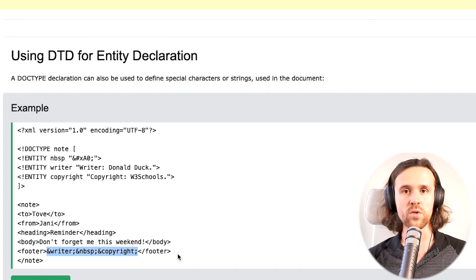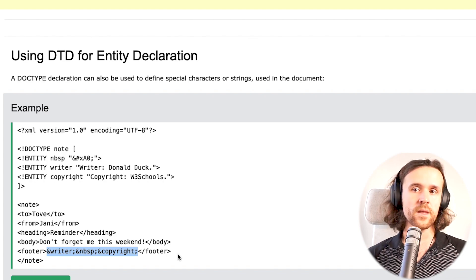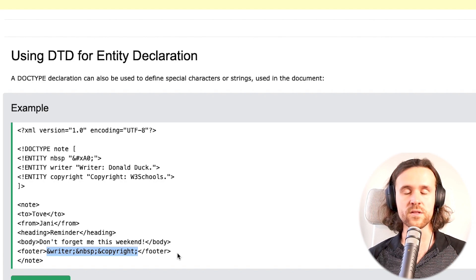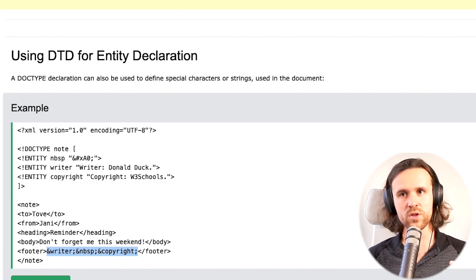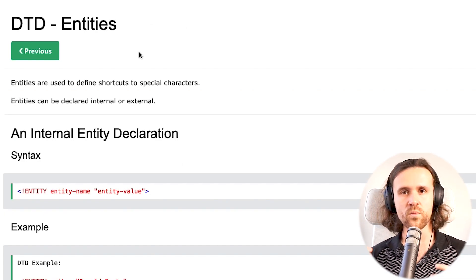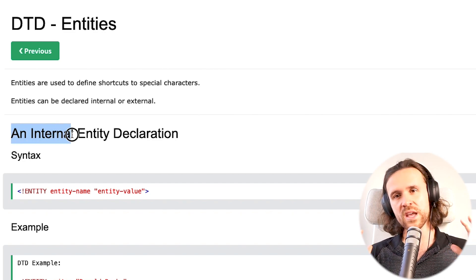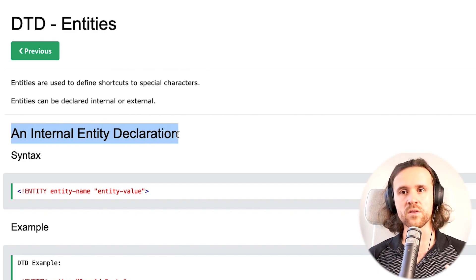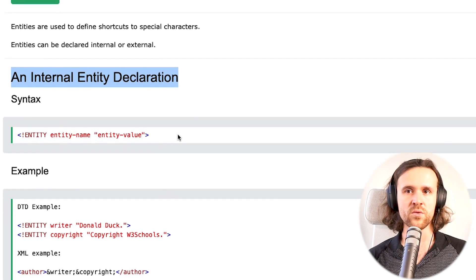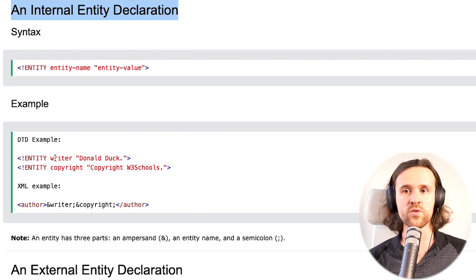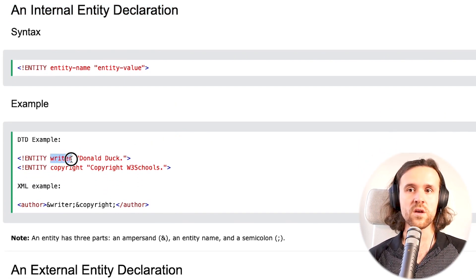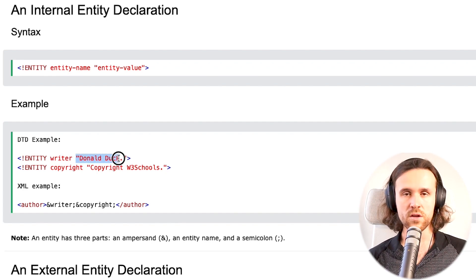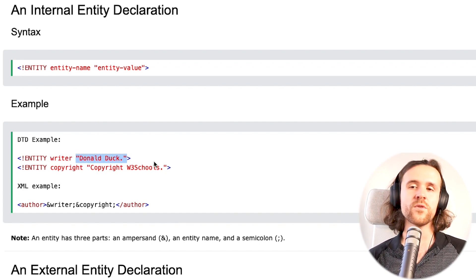The question is: what are entities and what can we do with them? There are internal entity declarations, which is basically what we've seen right now. You give it a name and you can, for example, reference a string. Over here it's 'Donald Duck'.